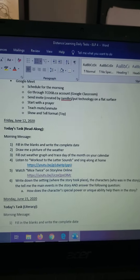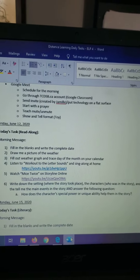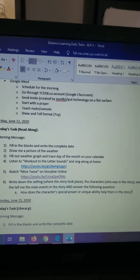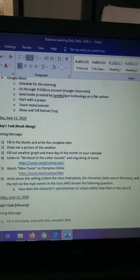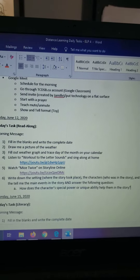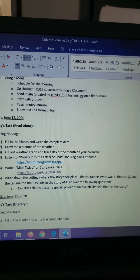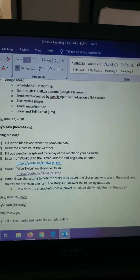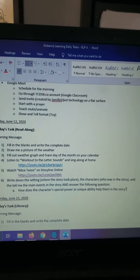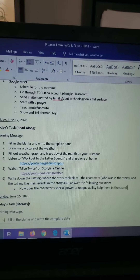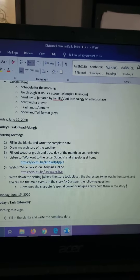You can tell me in your own words in writing, or you can do it in a video. And then, boys and girls, as you're reading, think about this question: how does the character's special power or unique ability help them in the story? Does that special power that the person has help them solve the problem in the story?